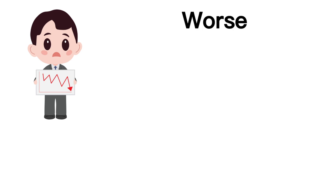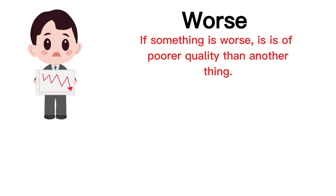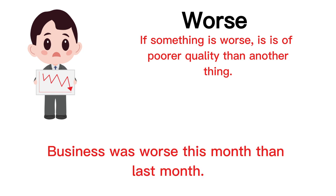Worse. If something is worse, it is of poorer quality than another thing. Business was worse this month than last month.